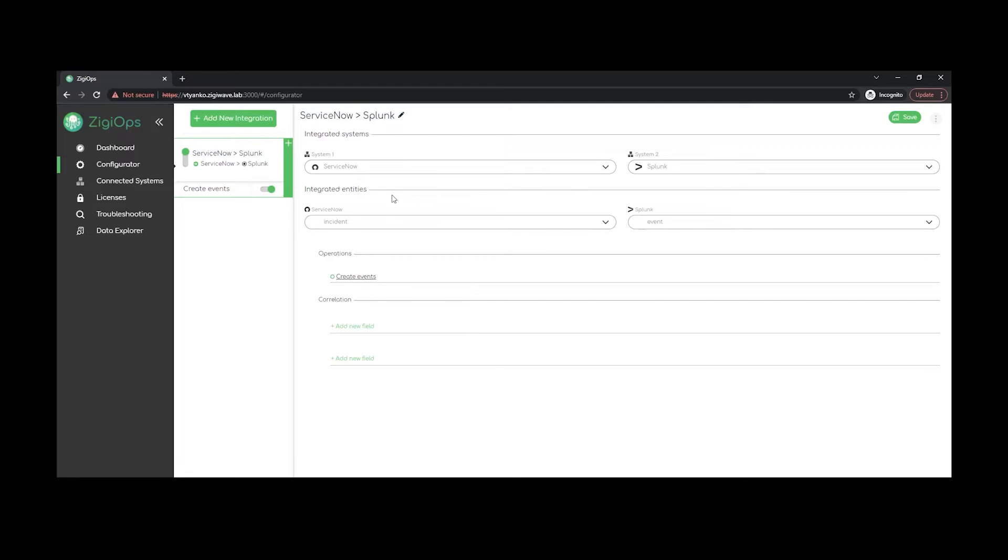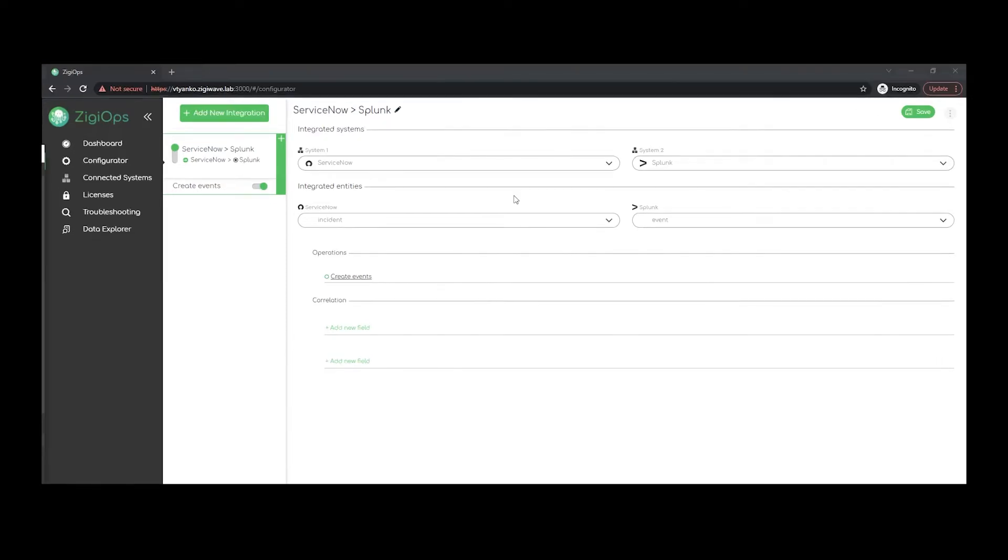So in overall, it includes our systems, the data type that we're going to sync and the correlation logic of the integration. In our current case between these two systems I would not need any correlation logic set up, so here we'll see system one as the source system and system two as the destination system. After we click on save,